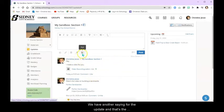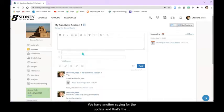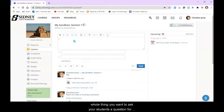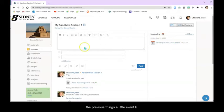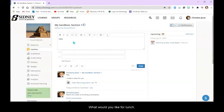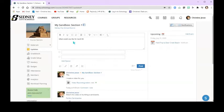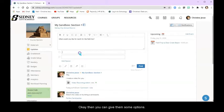We have another thing for the update and that's the poll. So let's say you want to ask your students a question for the field trip that we made for the previous thing, the little event. Okay. What would you like for lunch? Okay.